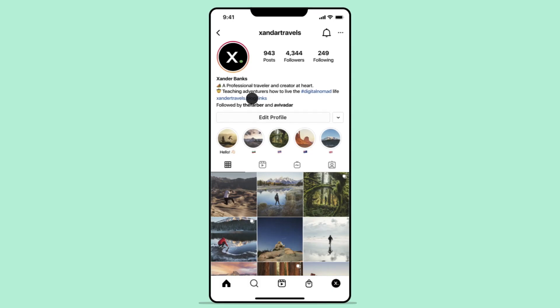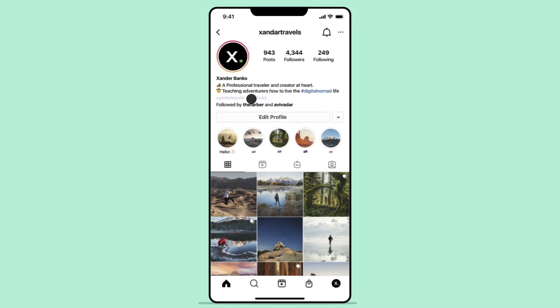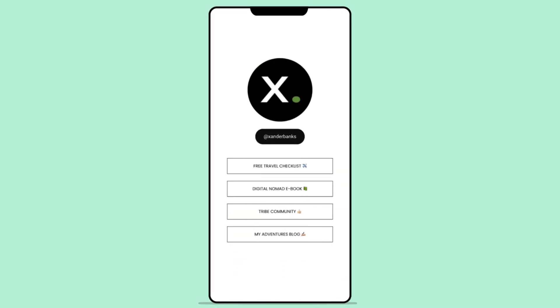Also known commonly as the Link in Bio page, this page's link can be used on social media profiles where you may be limited to one link, such as on Instagram.